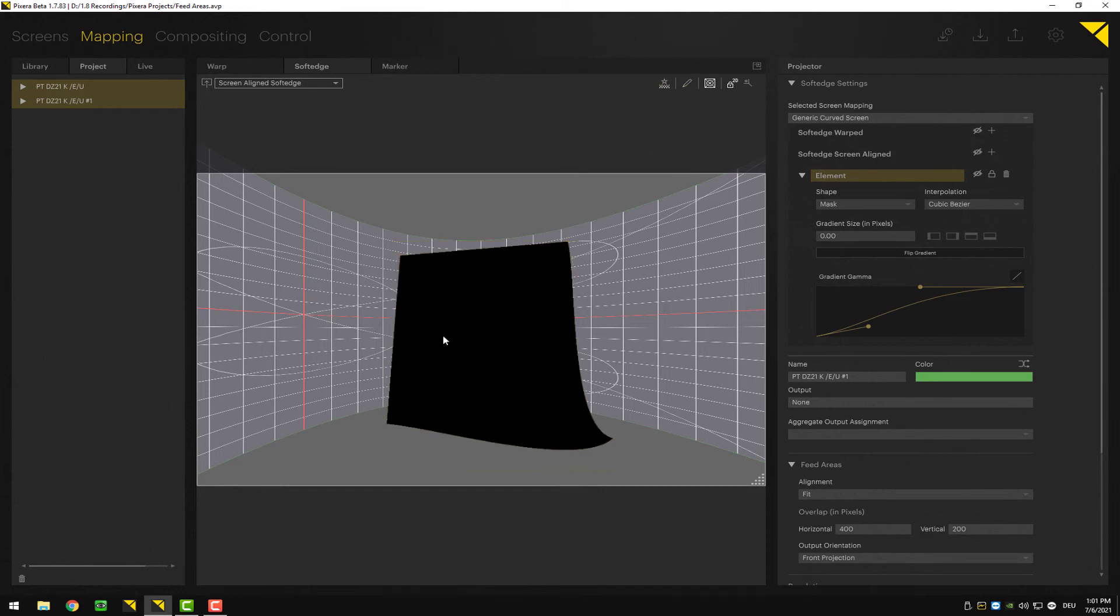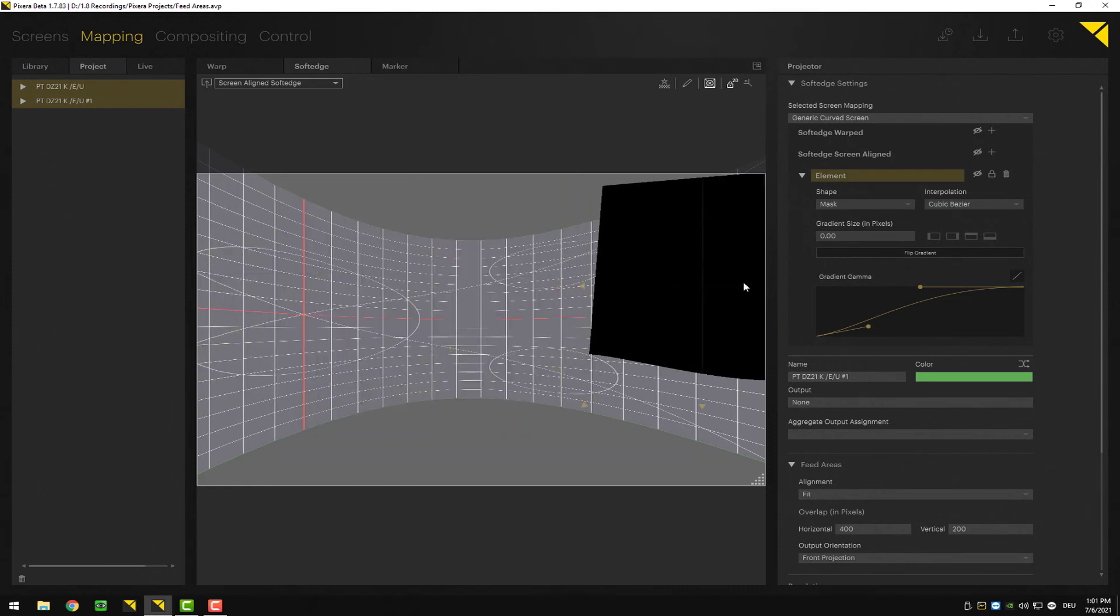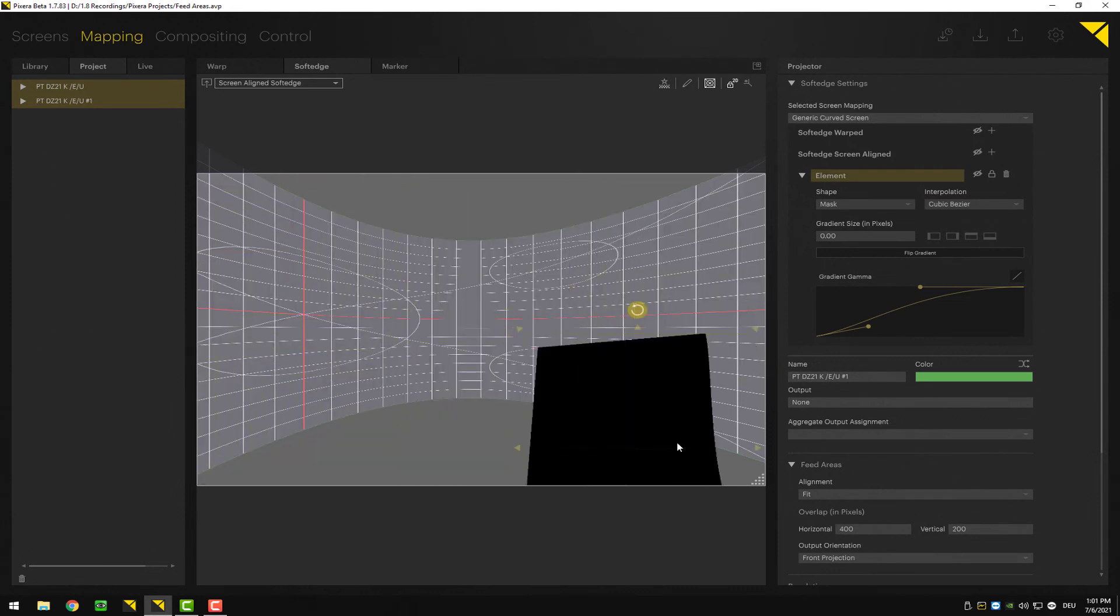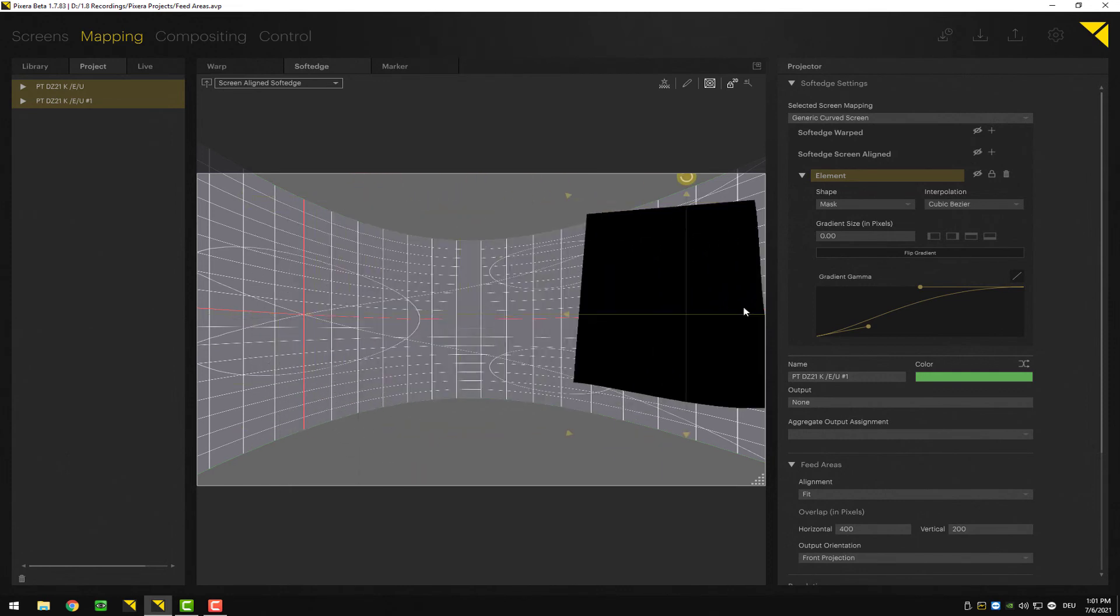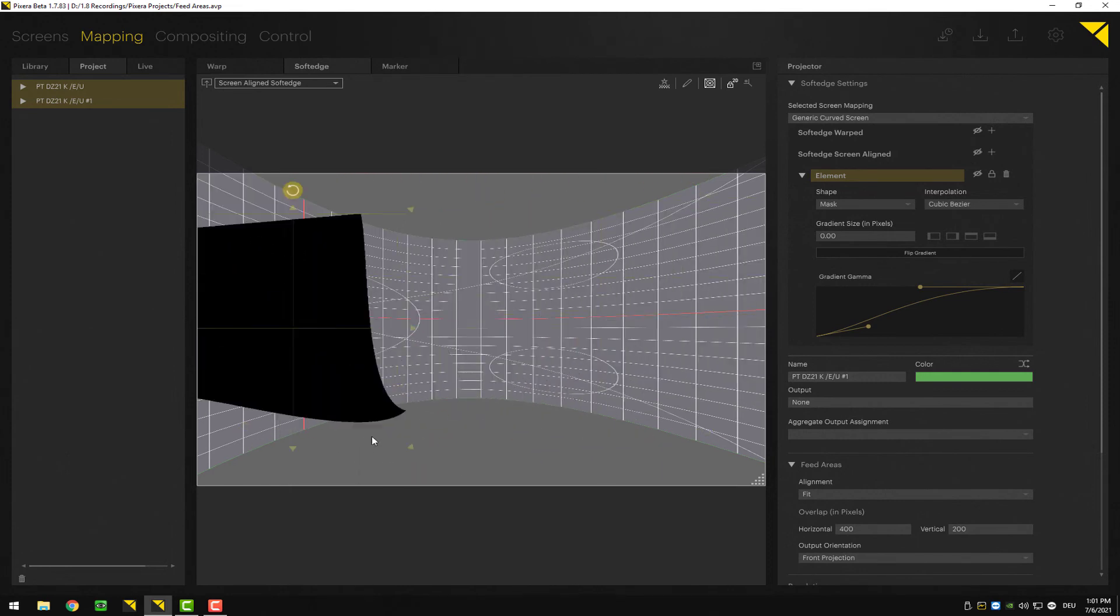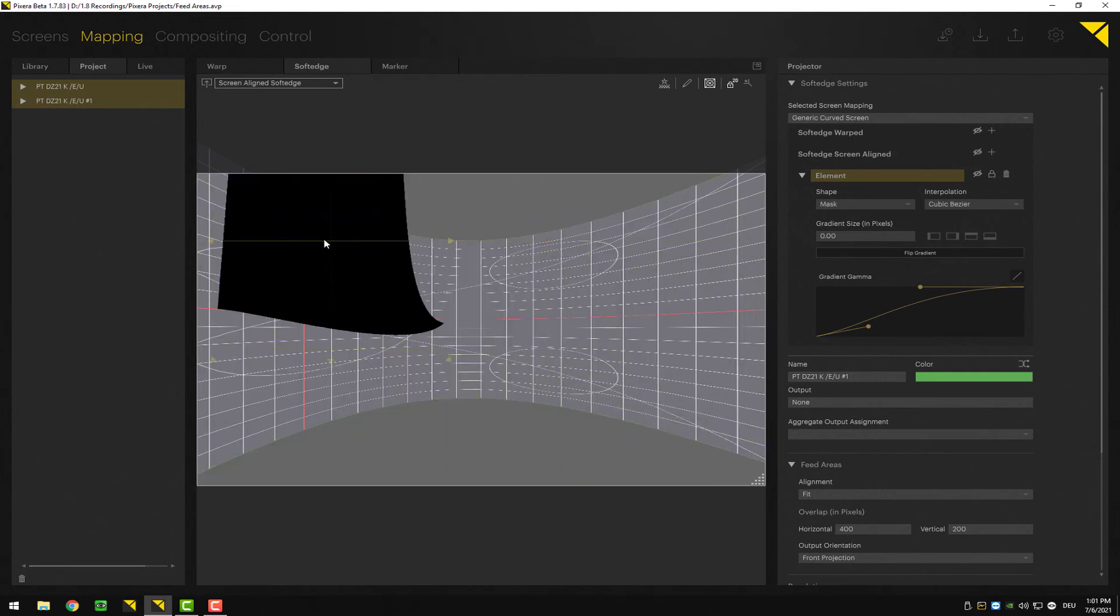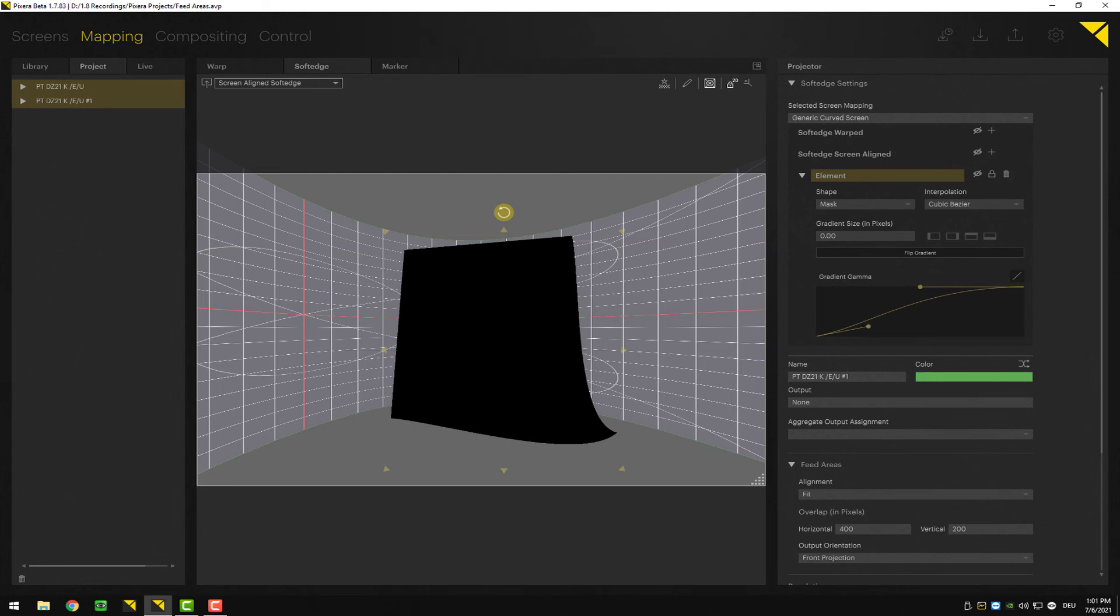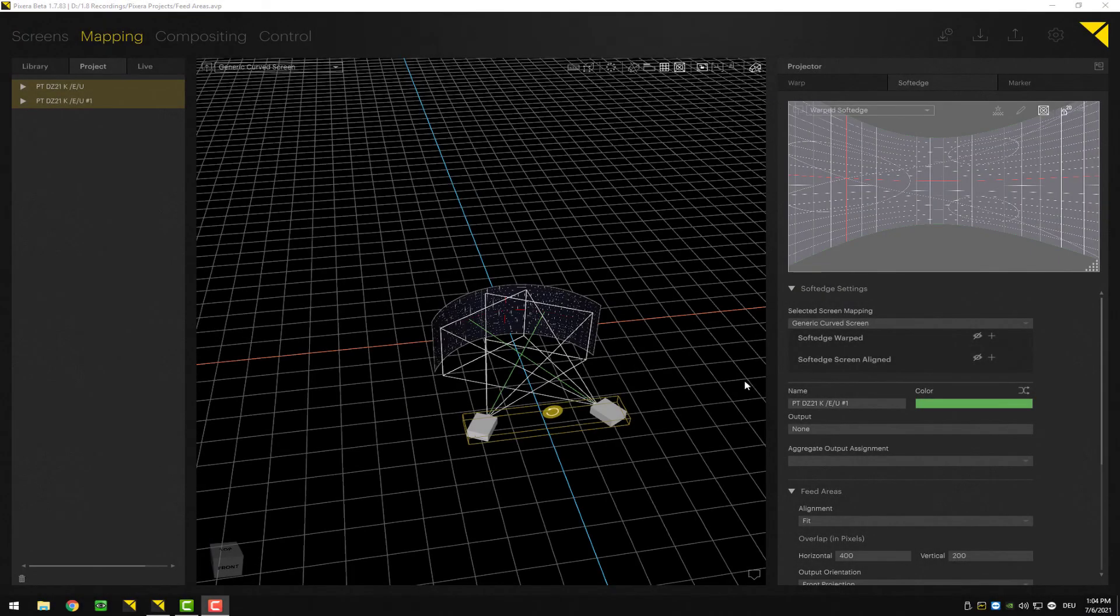This mask is a little bit different to the warp mask. As you can see, it doesn't follow the screen texture - it basically sticks to the output. And if you're working with feed modes, you can furthermore take advantage of automatic soft edge creation.